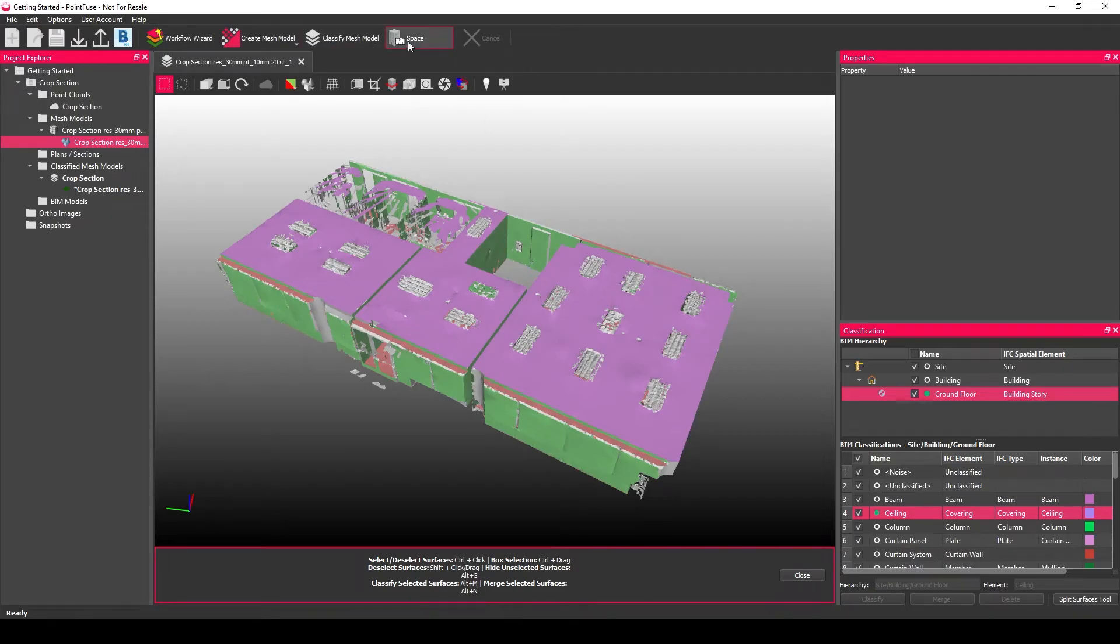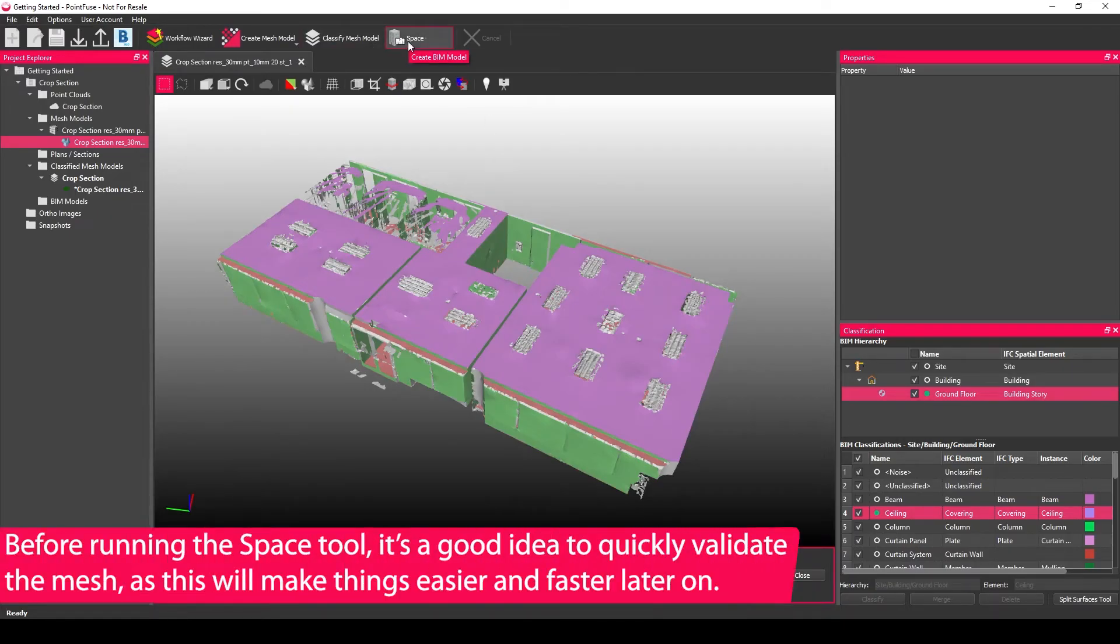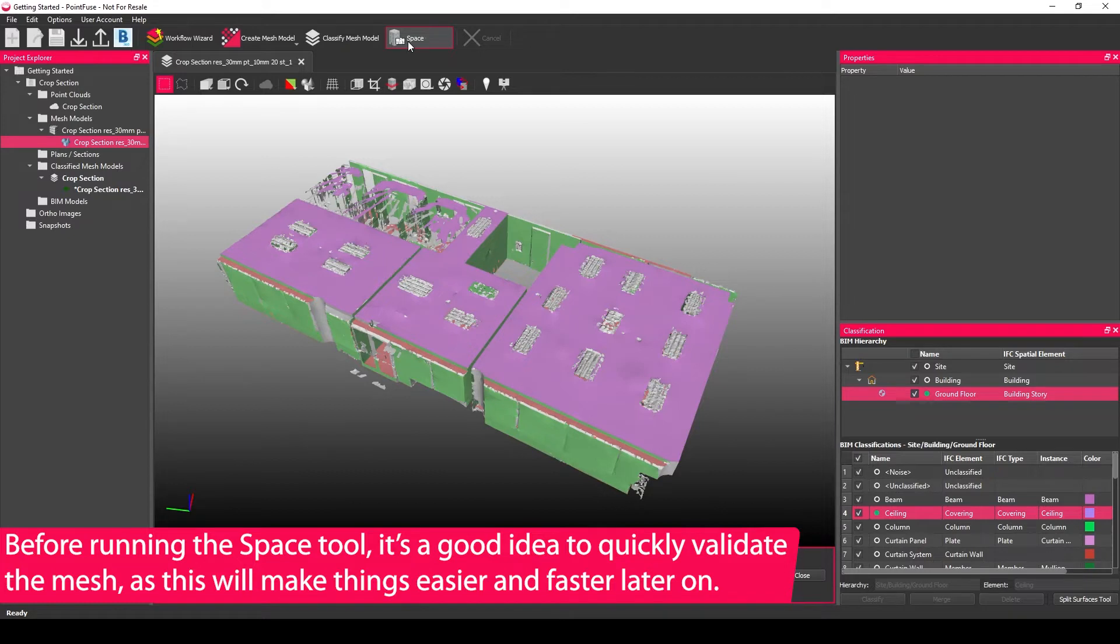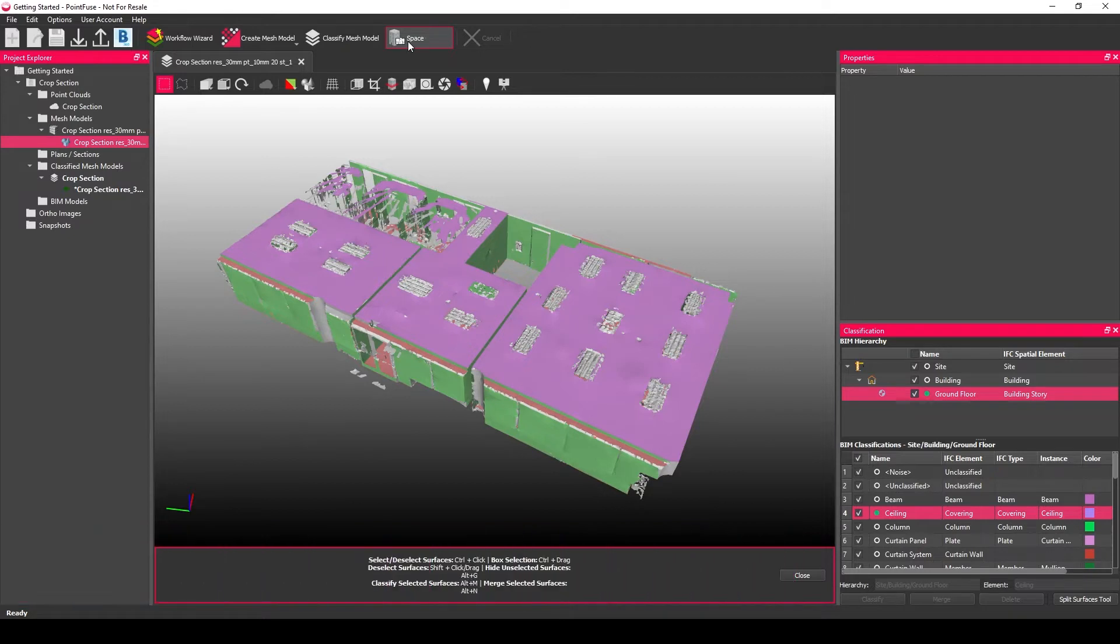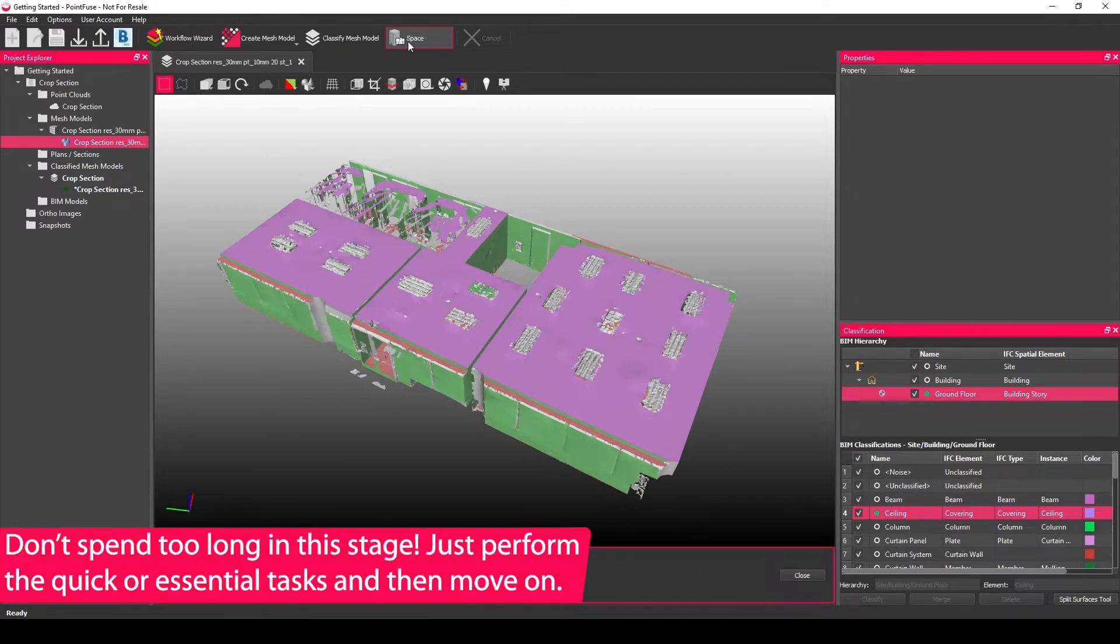Before pressing the space button, which you can do at this stage, it's important to first spend two or three minutes performing a quick QA on the classification, because this is what's going to drive the automatic creation of the BIM model. My main takeaway from this section is don't spend too long here.